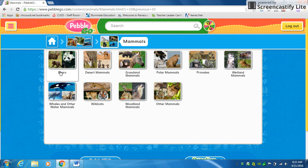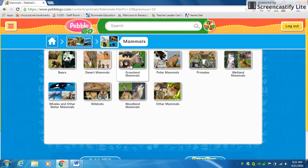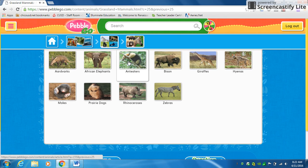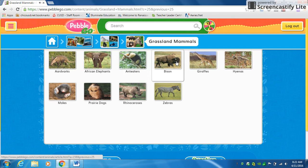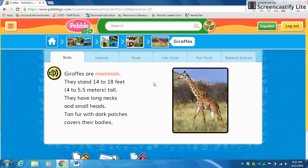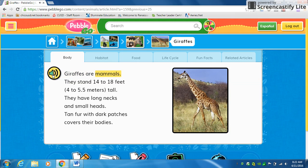Now it has mammals based in the different biomes. For today, let's look at grassland mammals. I'm going to pick a giraffe today — you'll click on giraffe, and here we'll have an article for you to read about giraffes. It will also read it to you: 'Giraffes are mammals.'